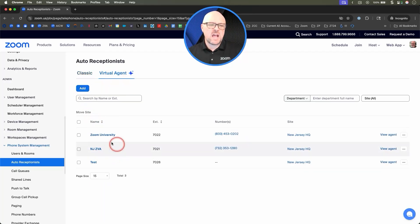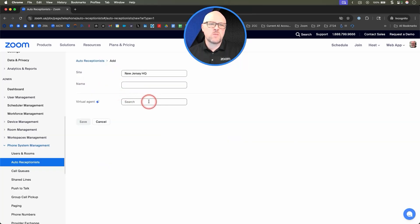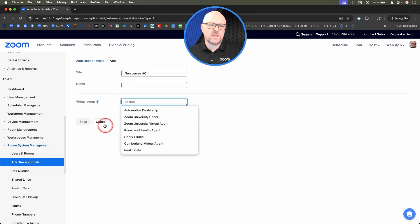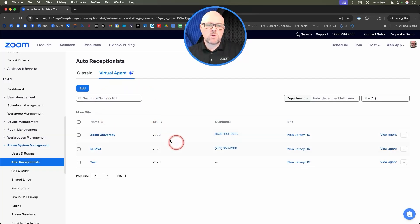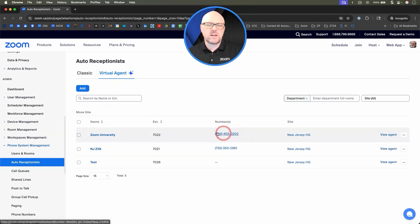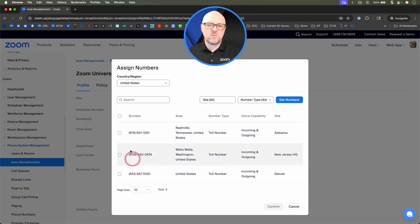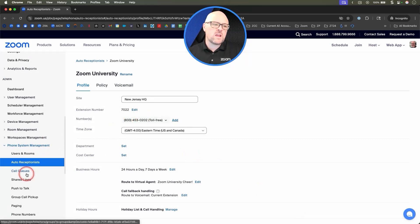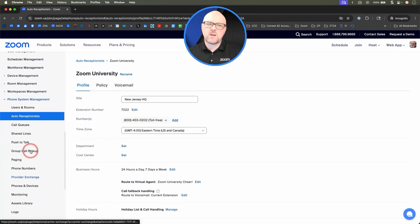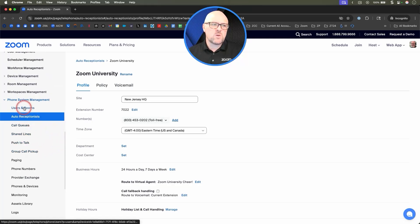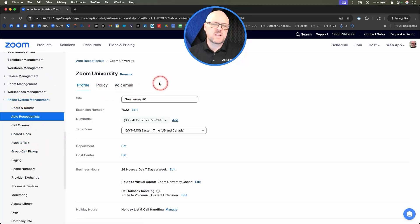So we'll start here. If we did not have a virtual concierge auto receptionist already, we would go ahead and add one, give it a name, and of course select one of the virtual agents that we would have created. What's great about this is if I wanted to add multiple phone numbers here, I could do that — go through the same dialogue, add existing phone numbers or get new phone numbers, whether I do that here or in the Number Management side of the platform.